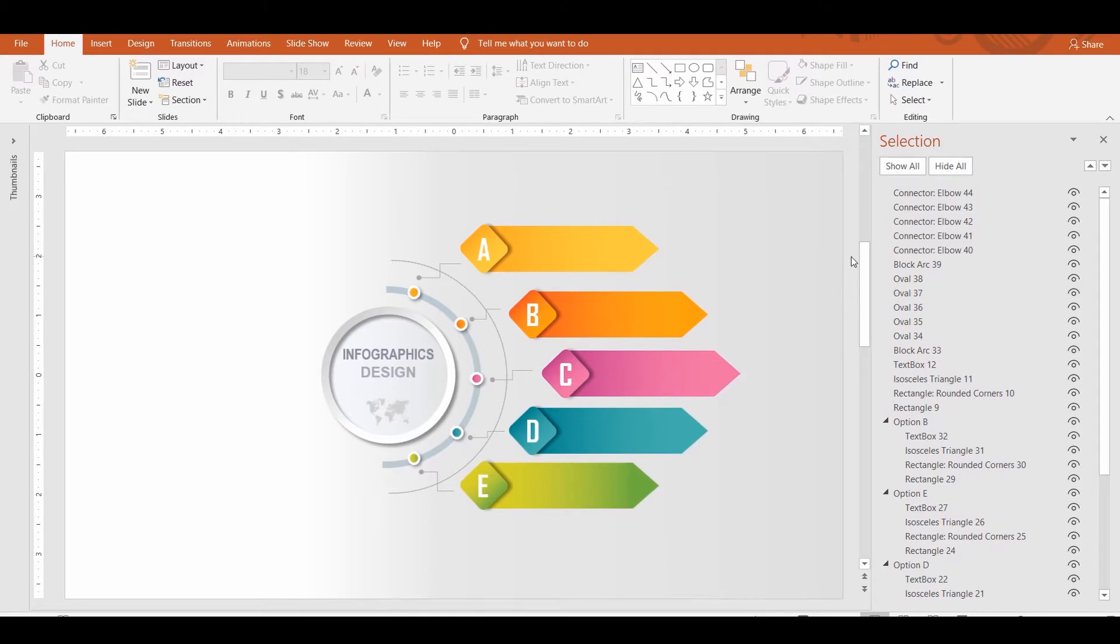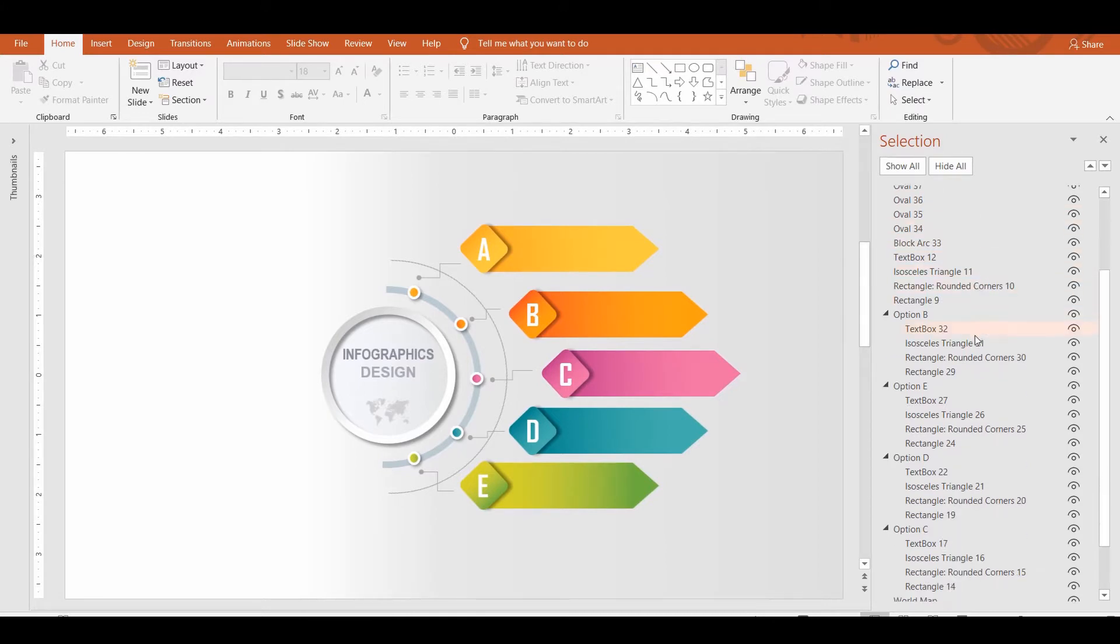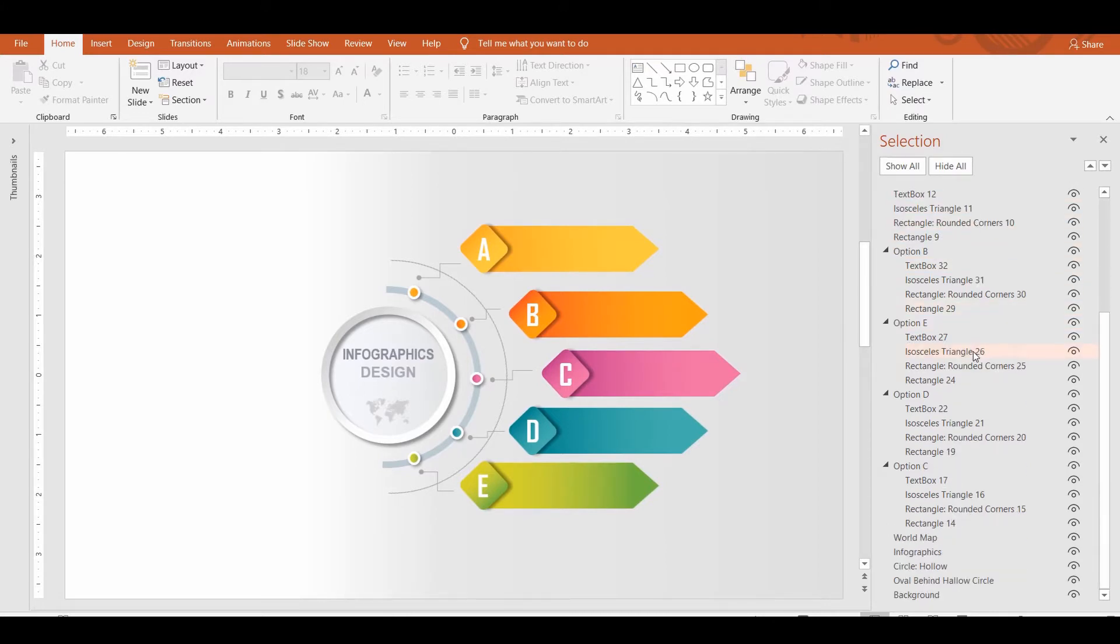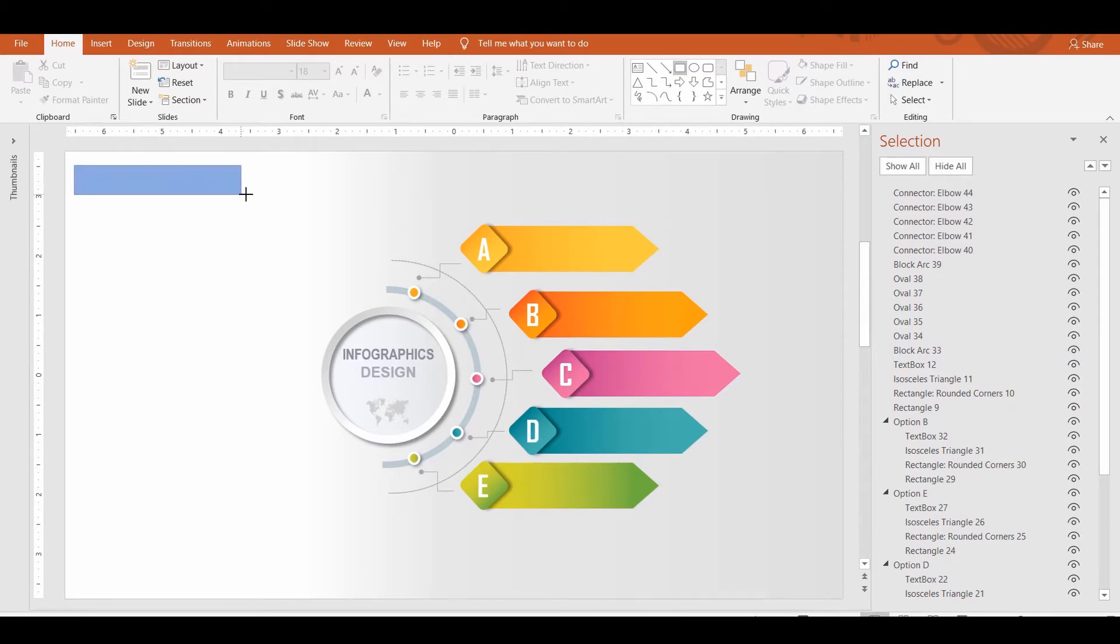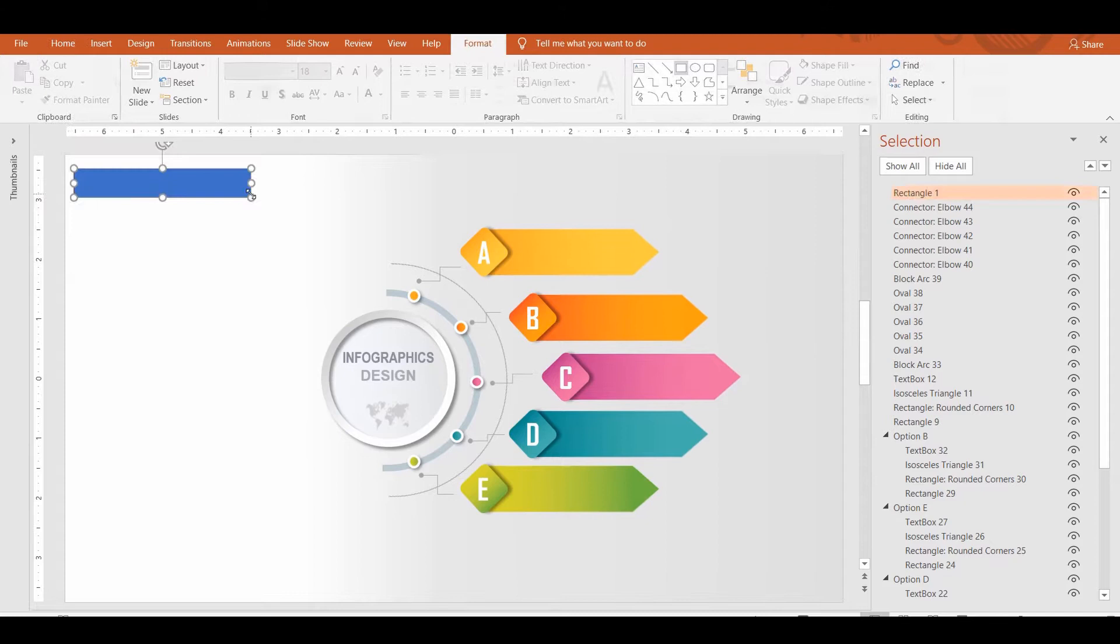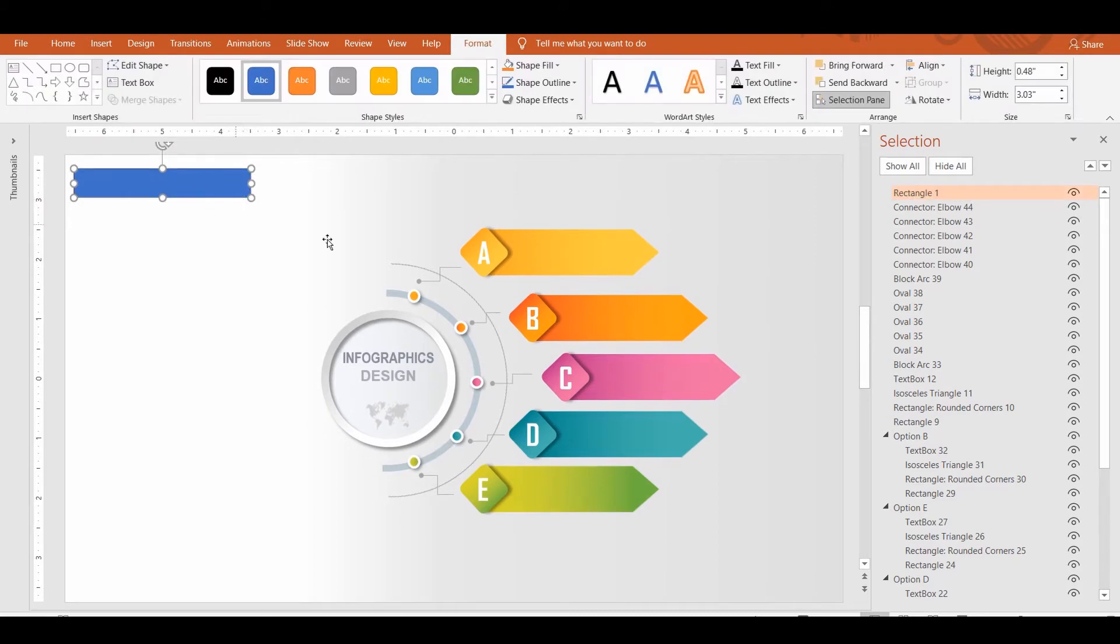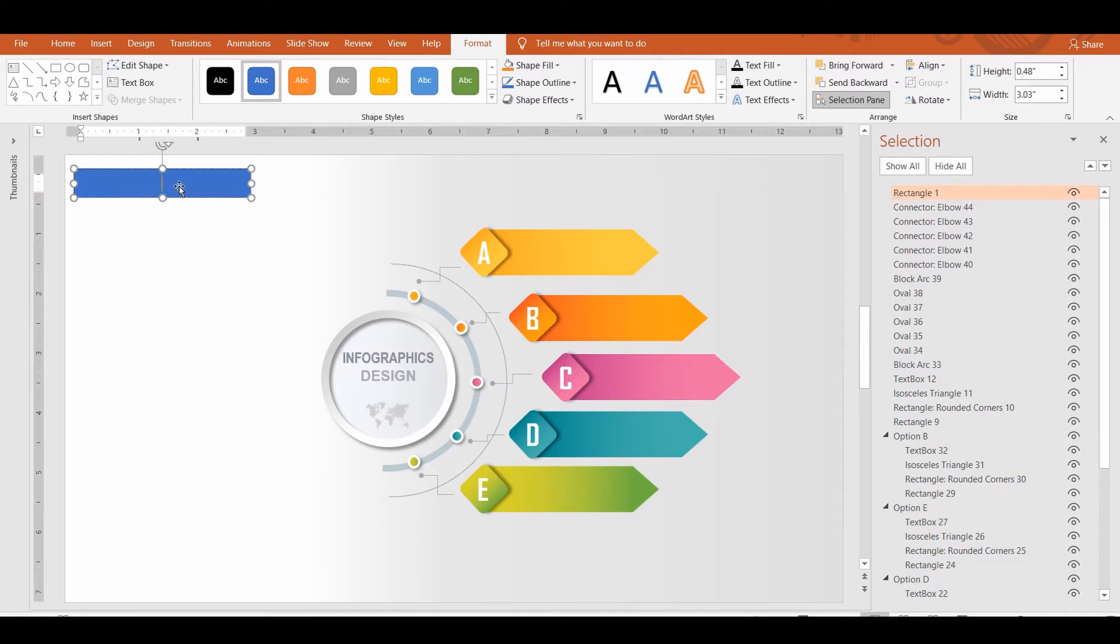In the Selection Pane, you will see all the objects that you have inserted in your slide. Each time you insert an object to the slide, its default name appears in the Selection Pane. Let me insert a rectangle. Now you will see the shape name in the Selection Pane with a default number.